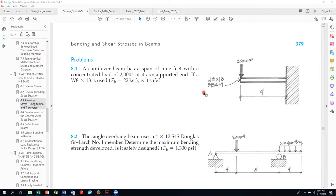Let's do a problem just like Problem 8.1 for lecture today, and I think that'll help you quite a bit with the homework. This is kind of a summation of a lot of the calcs we've done for beams, so we're starting to wrap things up in terms of relating statics to the strengths of materials component of this course.